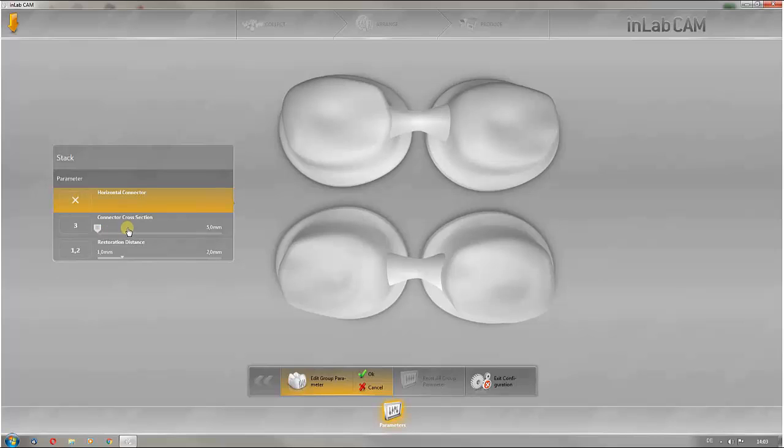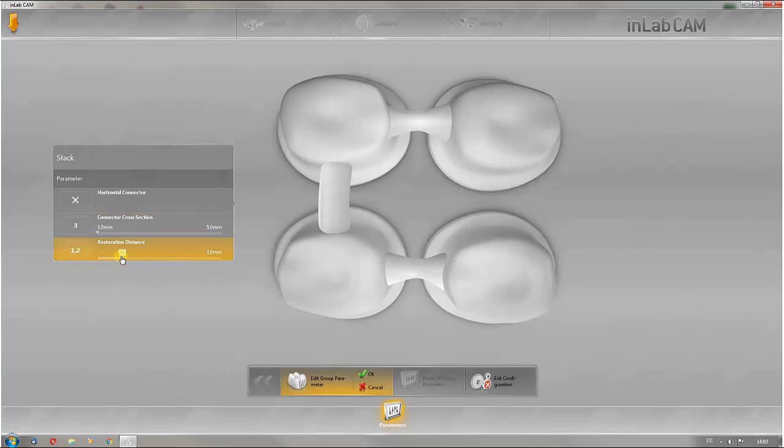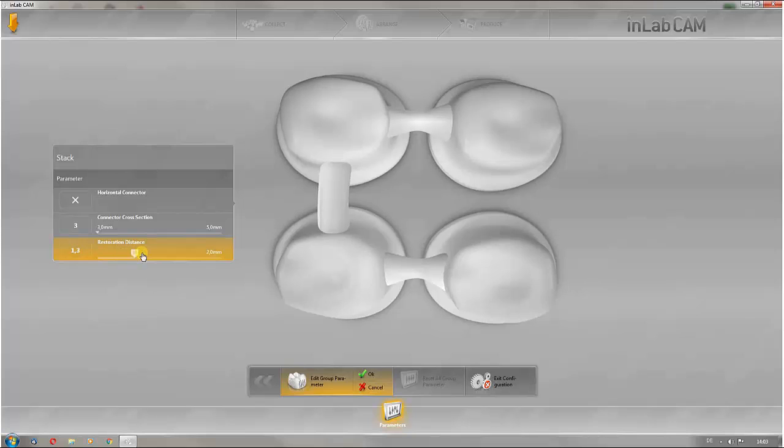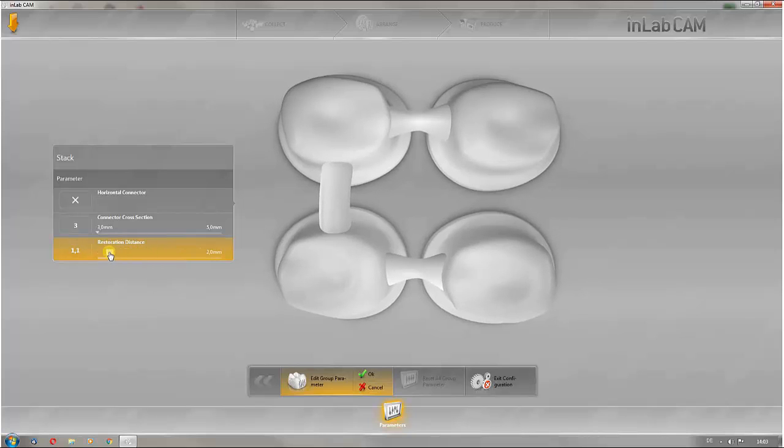In addition, the thickness of the connectors and the distance between the individual restorations can be predefined. Usually, the preset parameters in the software already achieve satisfactory results and do not have to be changed.